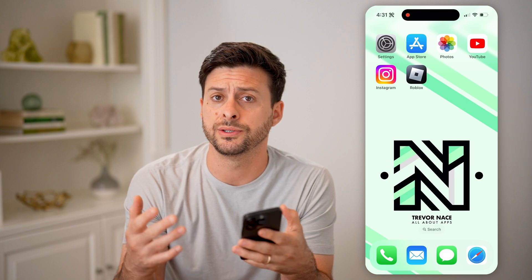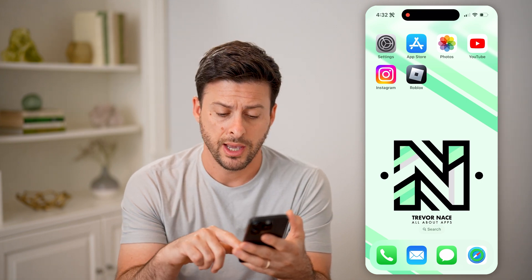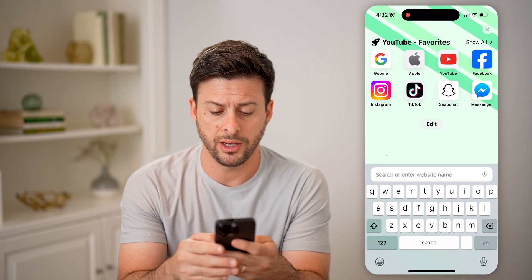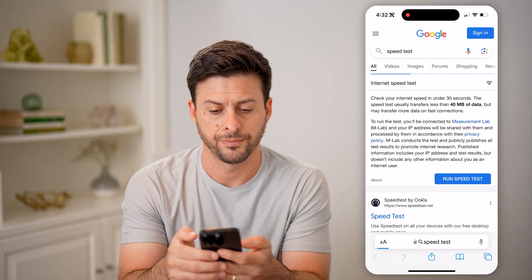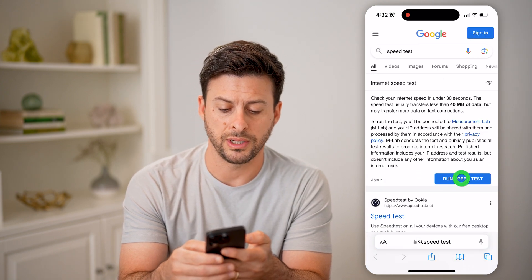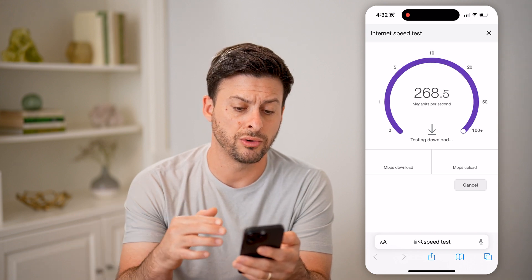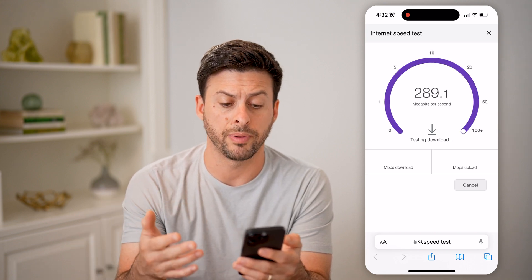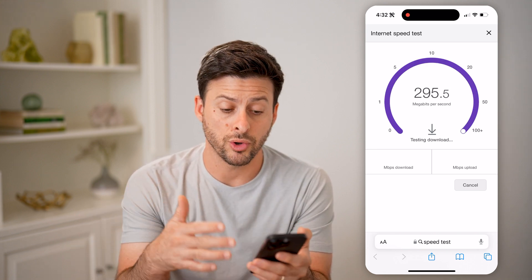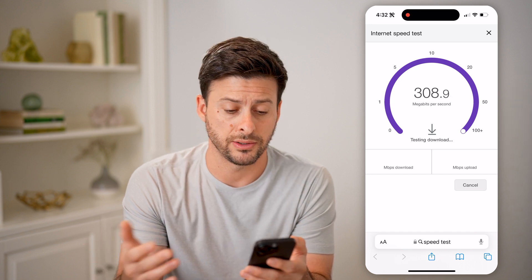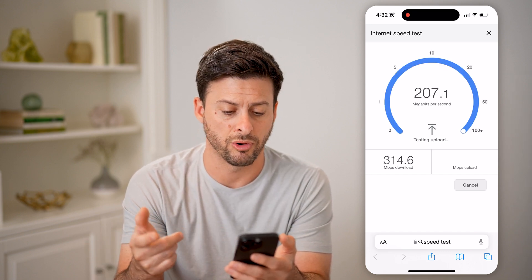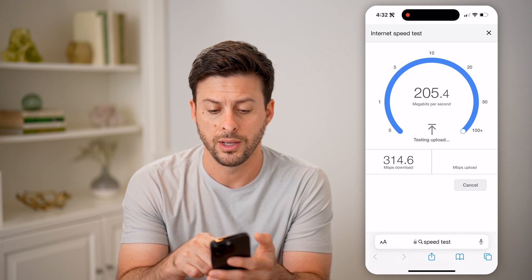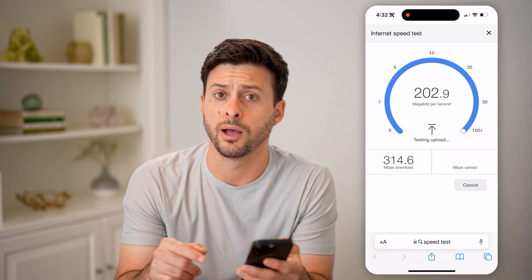Now there are a couple of different options you have. One is to connect to that router and open up a web browser and type in speed test. On Google, you can just hit run speed test and it will show you the megabytes per second that your router is allowing you to connect to the internet. You can see mine's 300 or so megabytes download and about 200 upload.